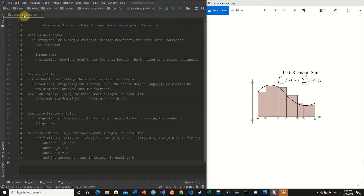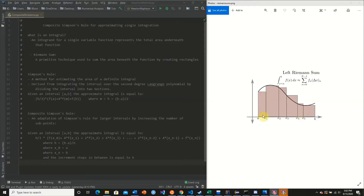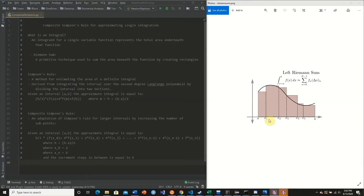As a slight review, we're going to go over exactly what an integral is. An integral for a single variable function represents the total area underneath that function. To approximate this area, we can use rectangles — which is exactly what the Riemann sum does. We divide our interval into subsections creating rectangles, calculate the area of each rectangle, and add them up.